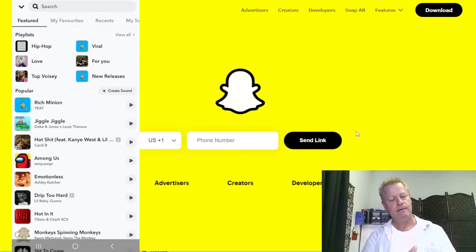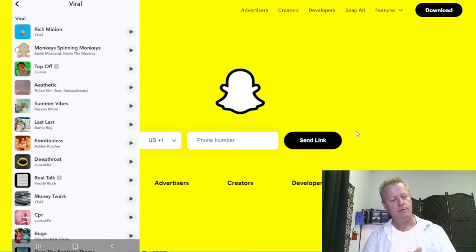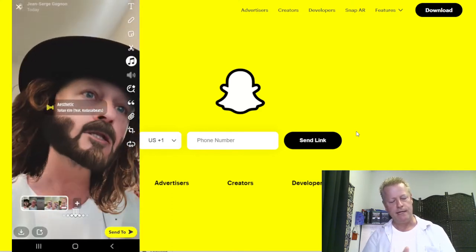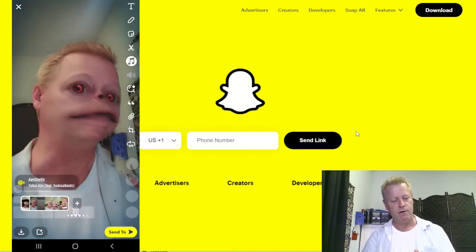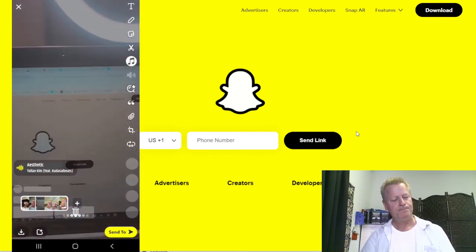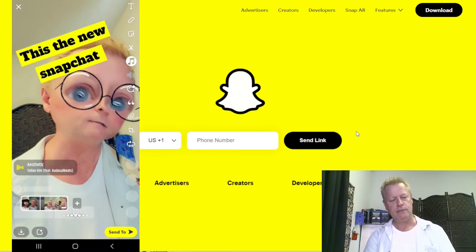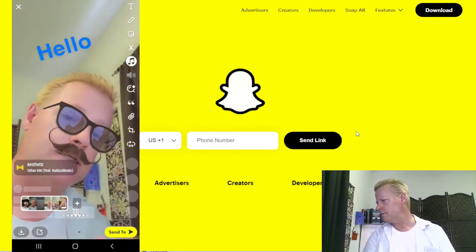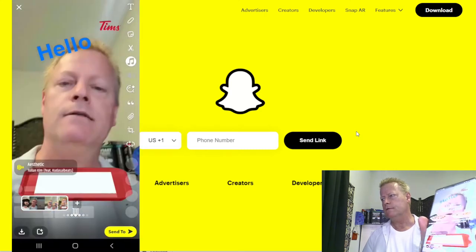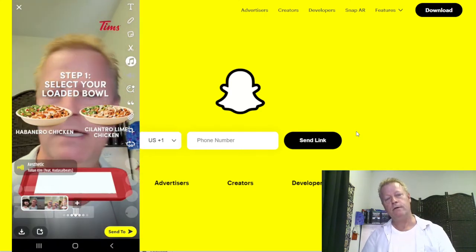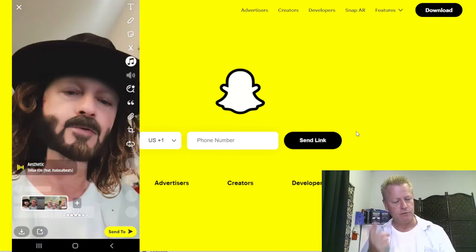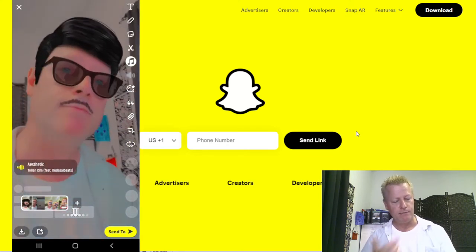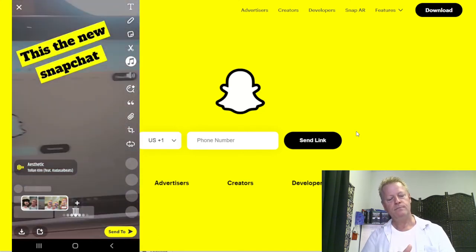Another new feature is adding music. You can go to the music section — for example, browse Viral or Top tracks — pick something like 'Aesthetic' and add it. Now that sound is added to your video. You can move the music label wherever you want on the screen so viewers know there's sound. Once added, the music plays over the video but I notice you can't hear my voice anymore — there may not be a separate volume control like TikTok has.